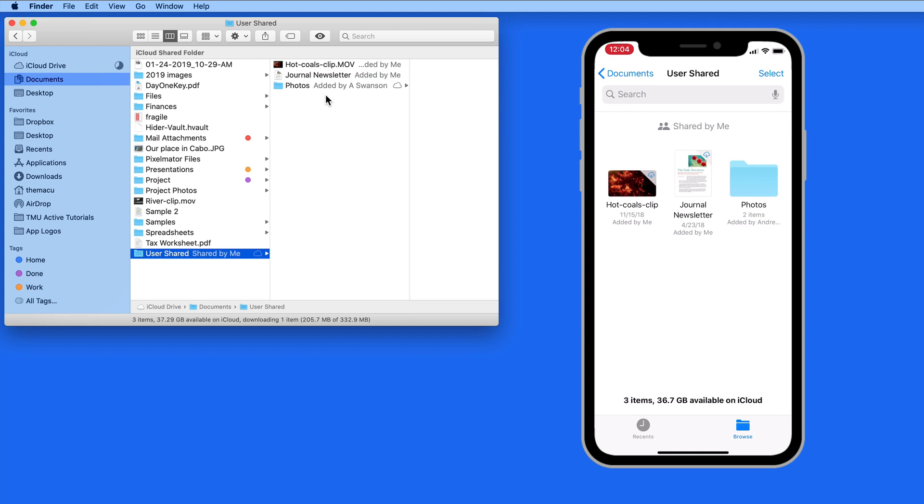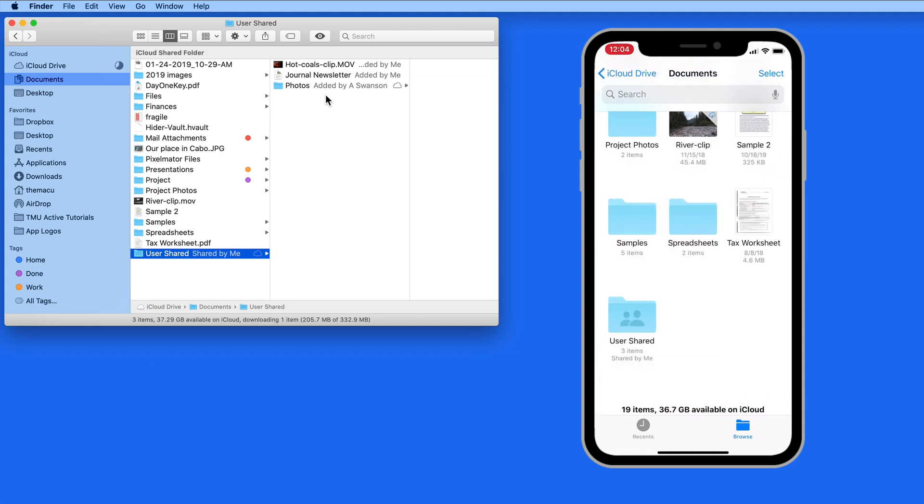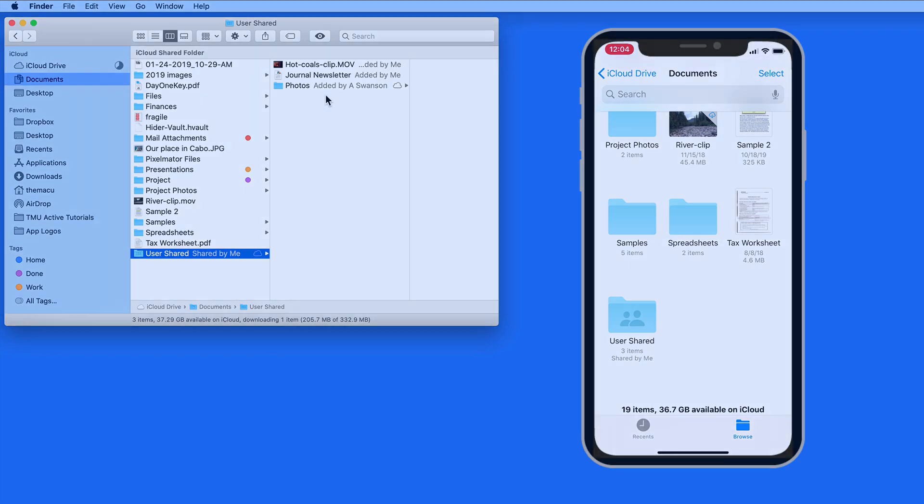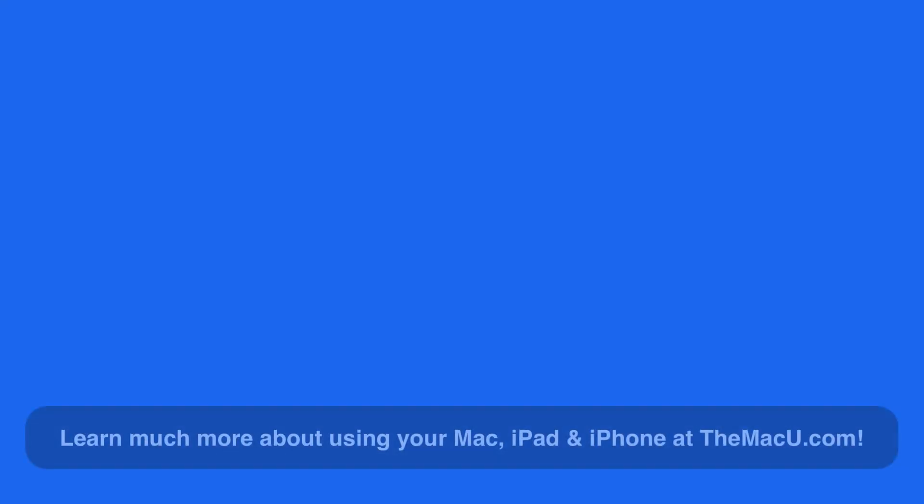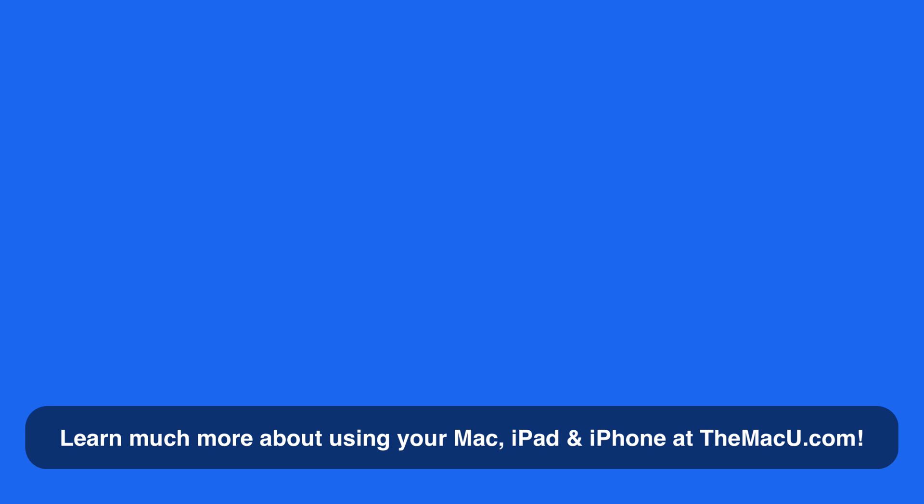Here on an iPhone, I can view this folder in the Files app. You can learn much more about iCloud, the Mac Finder, user accounts, and folders within the tutorials available at themacu.com. Thanks for watching.